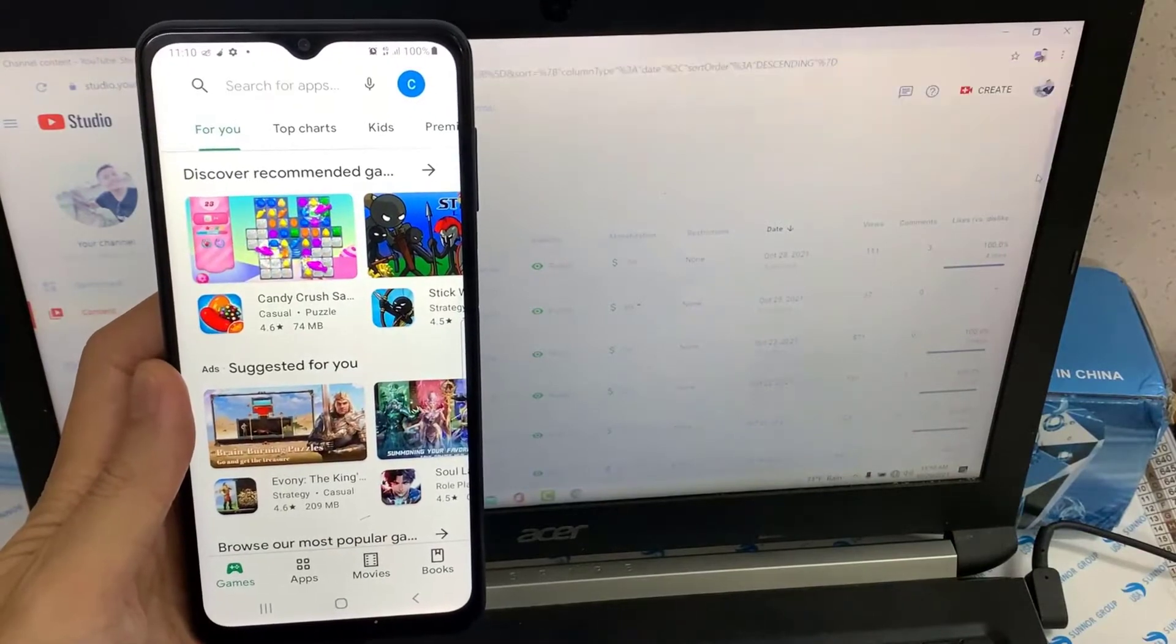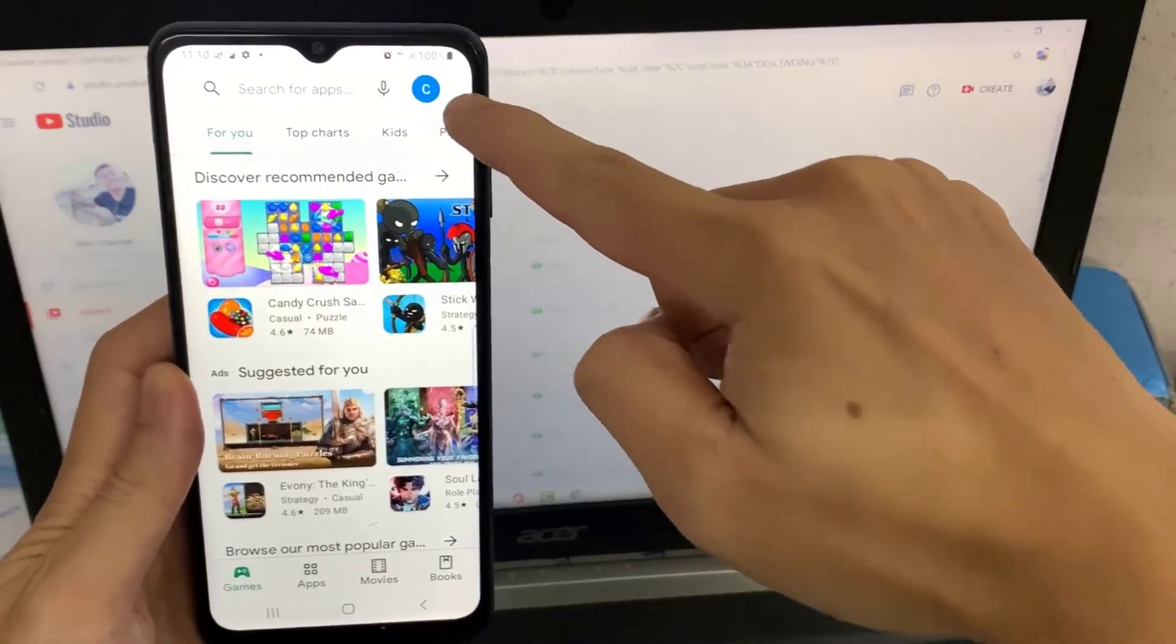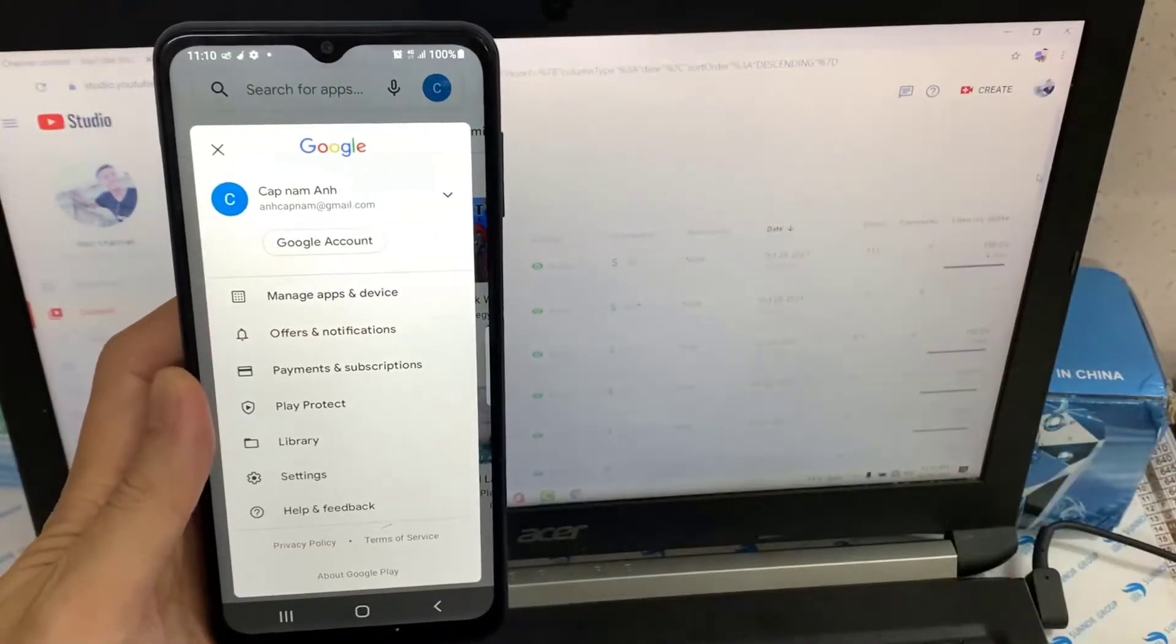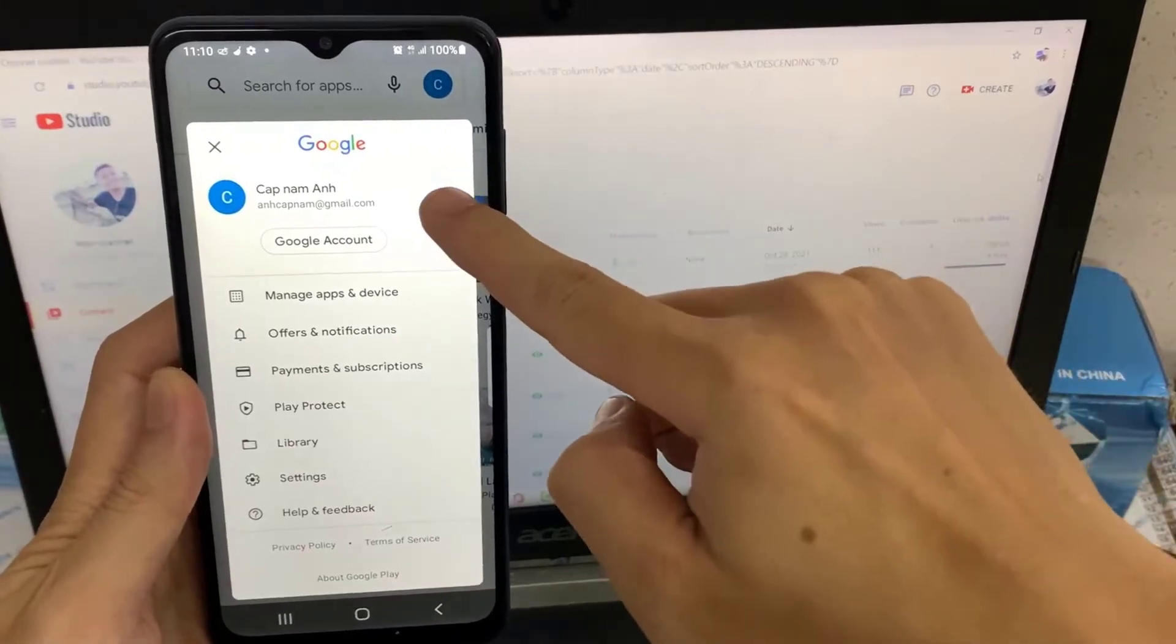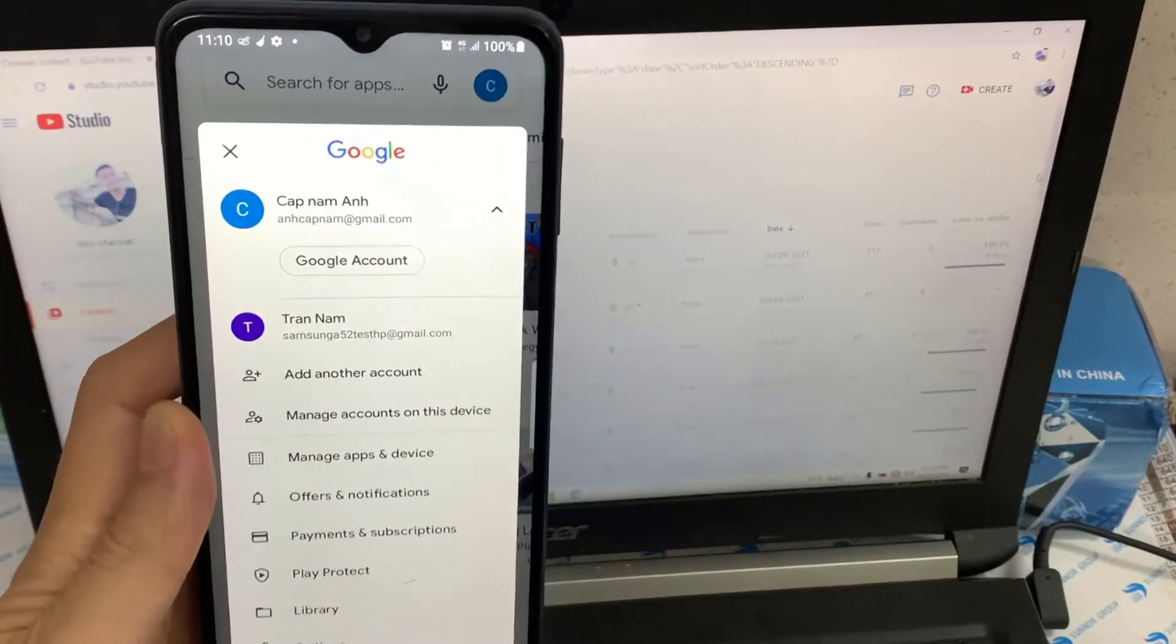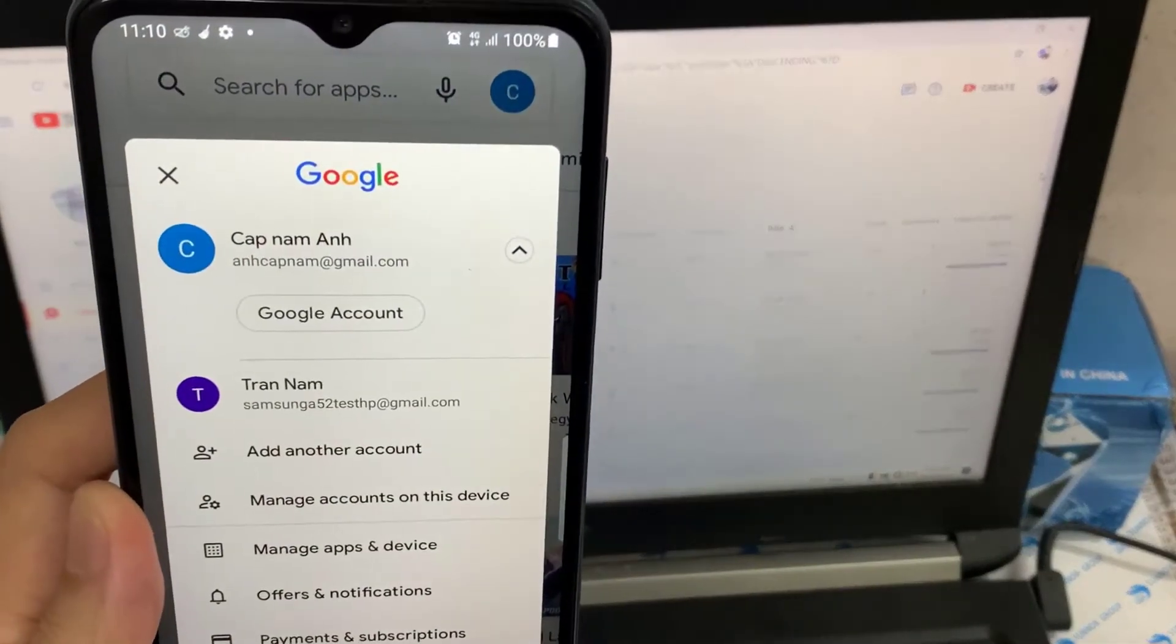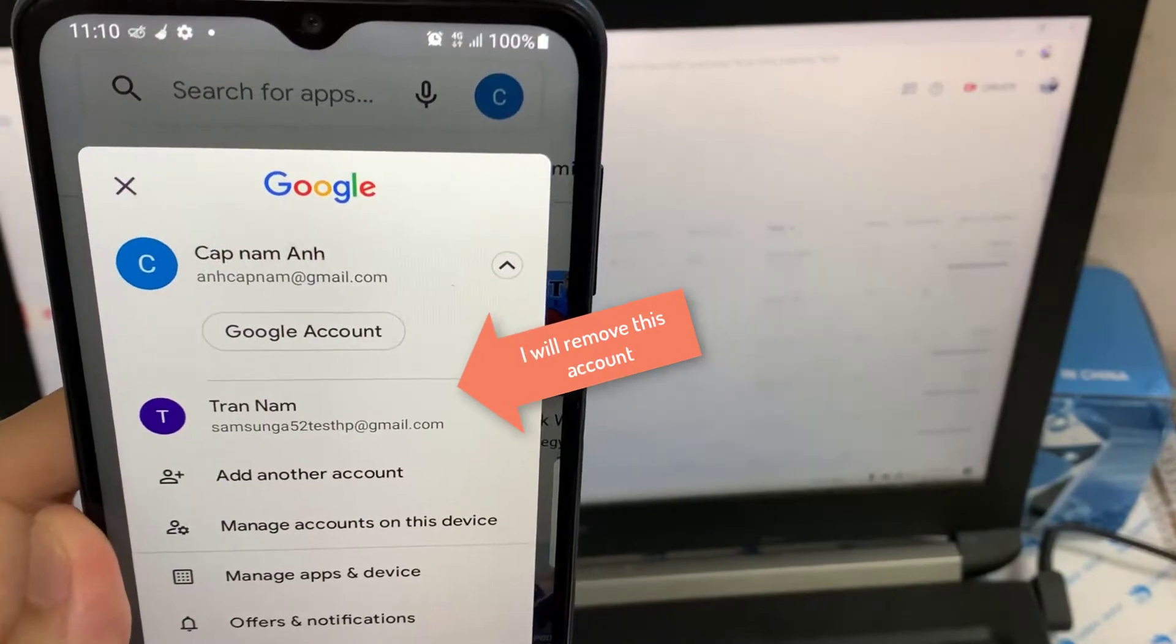By using this method, you can easily remove the account that you want to remove from your Android device. Now look at this simple trick and keep deleting the unwanted Play Store account.